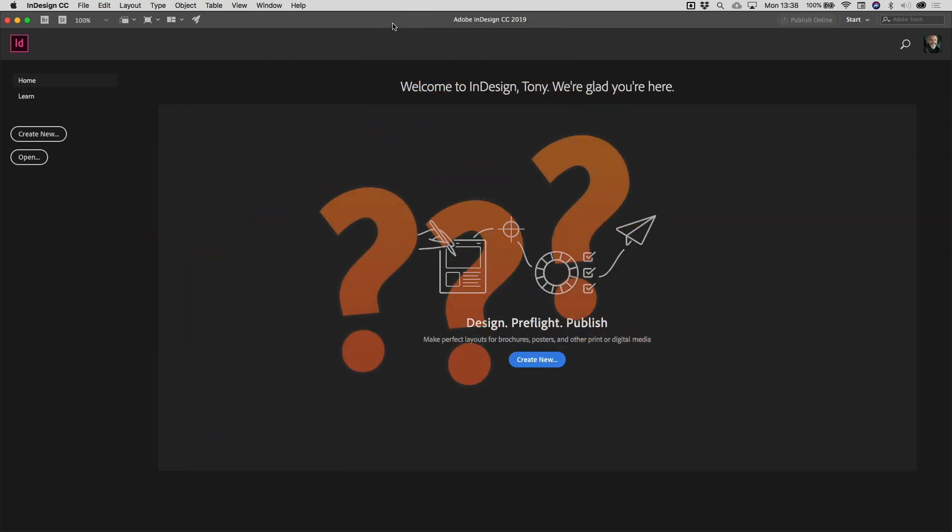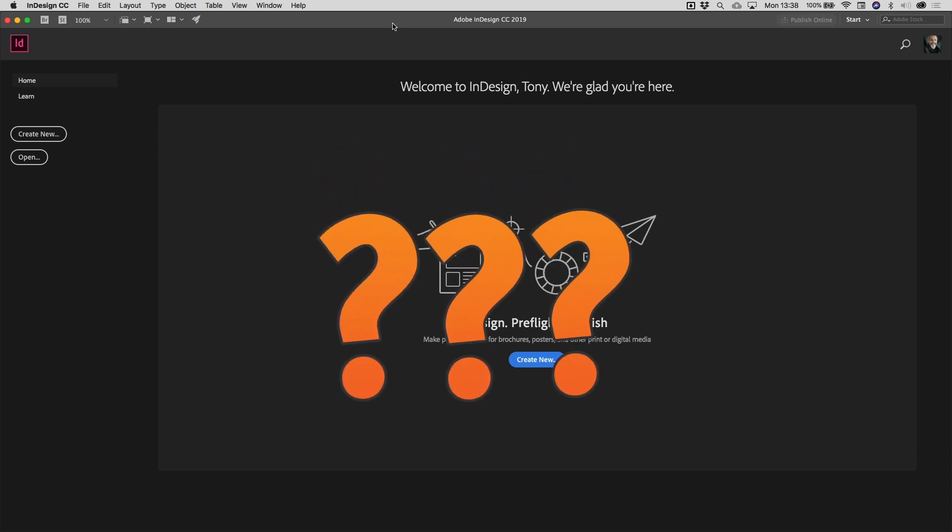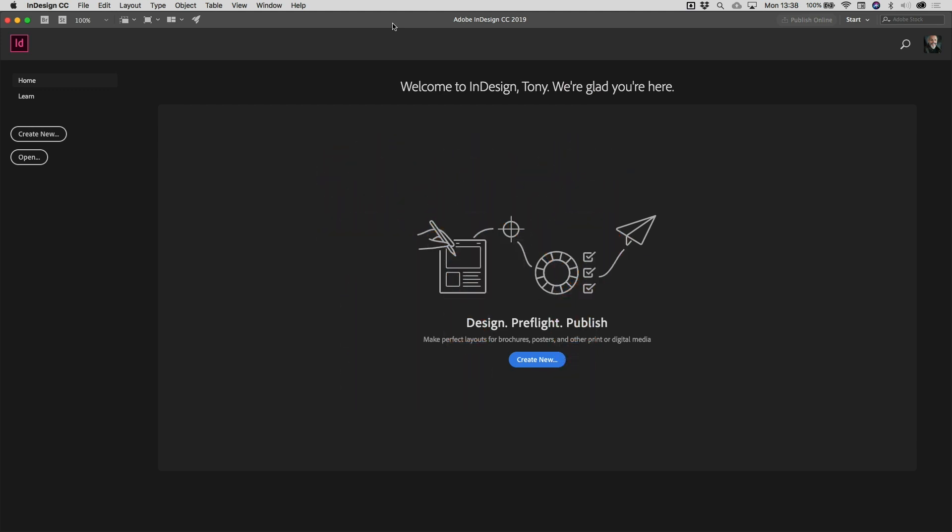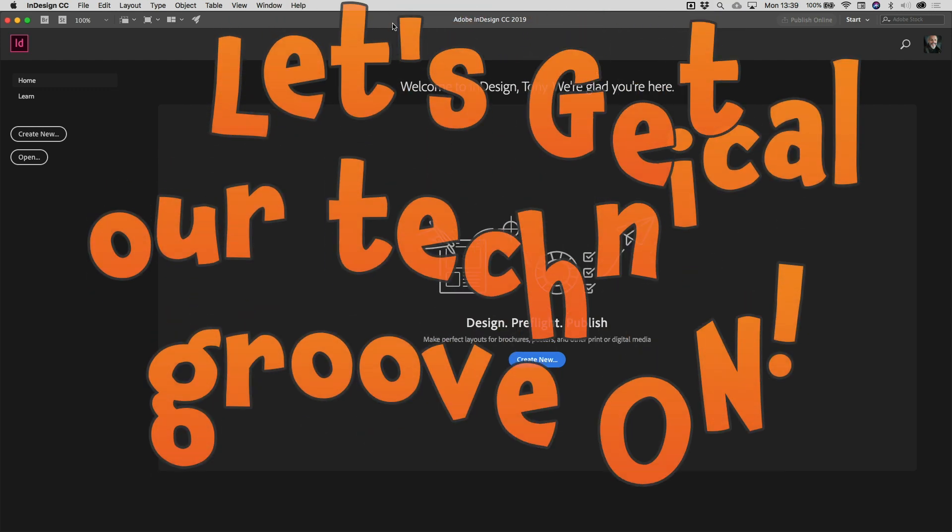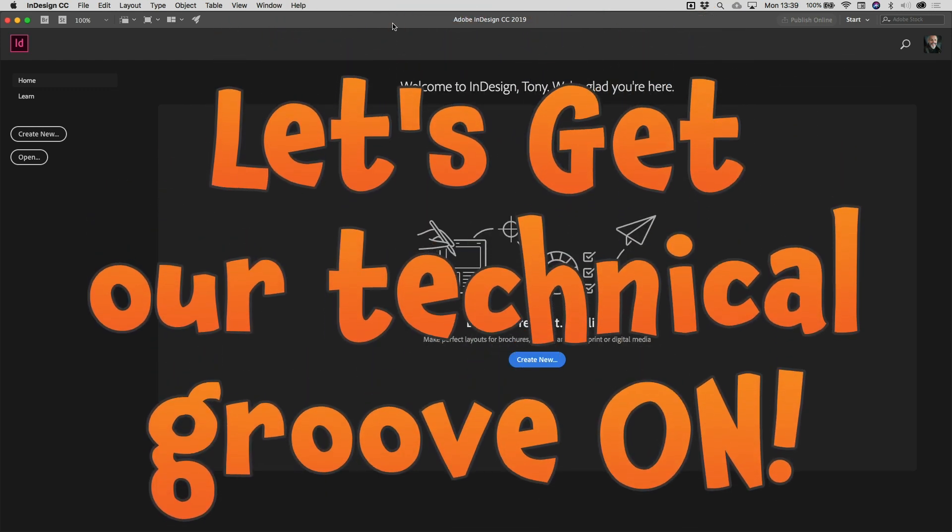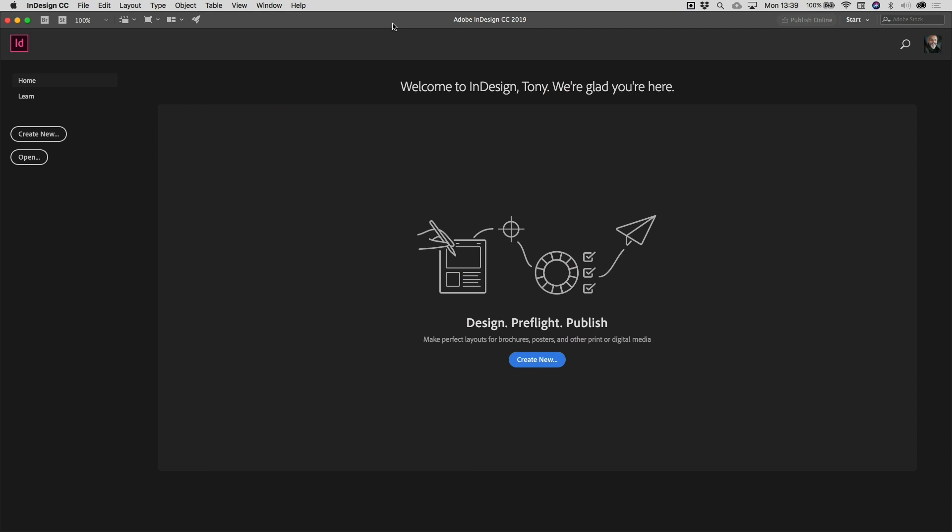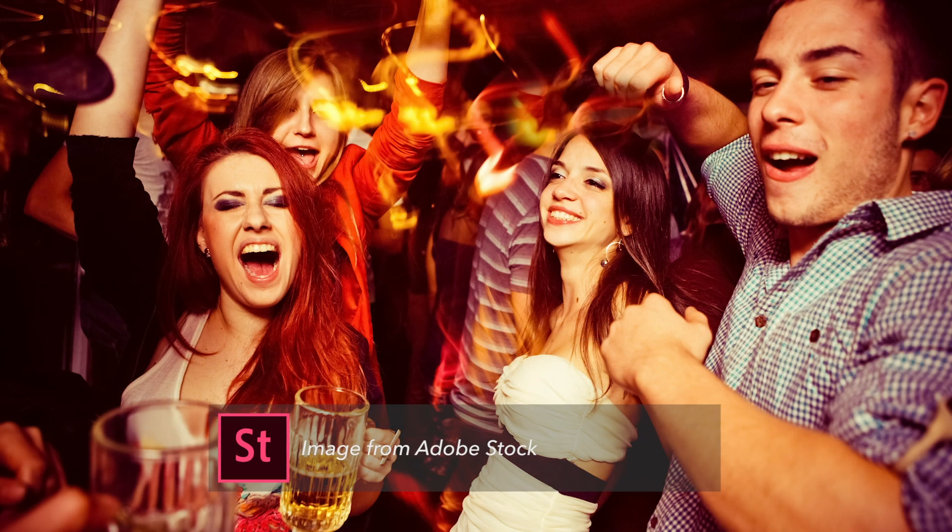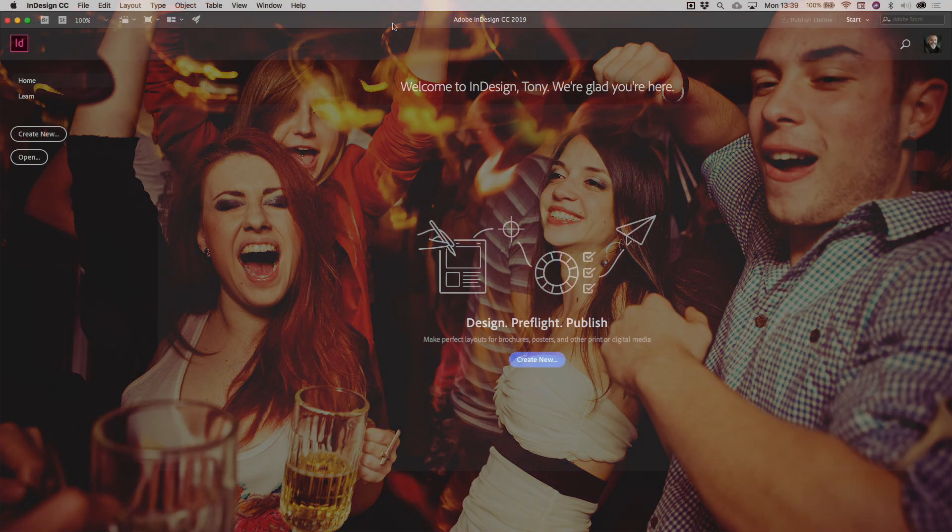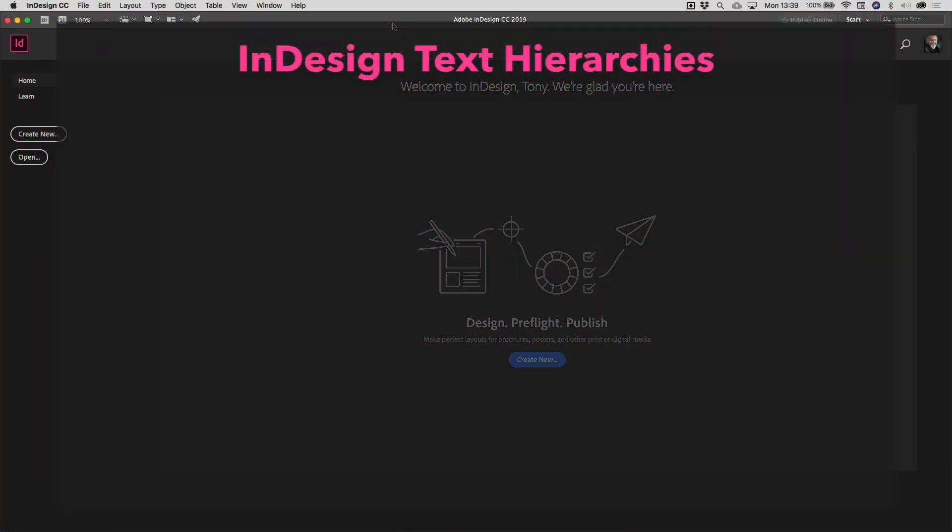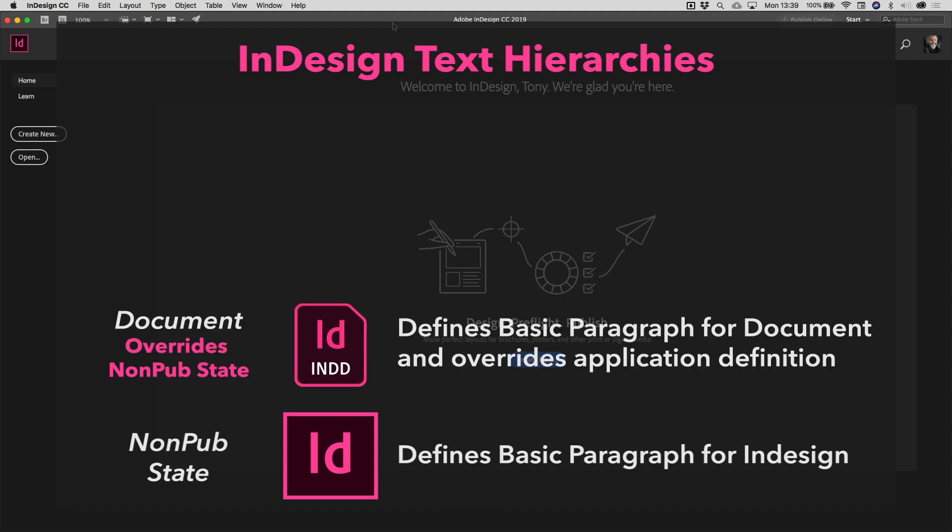And the answer is relatively straightforward. InDesign has two states. There's the pub state, which has nothing to do with something like this if you're British—it just means there's an open publication. And the non-pub state, which sets all of the defaults for the program.